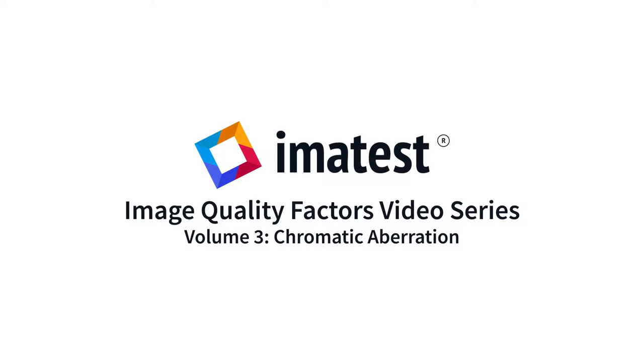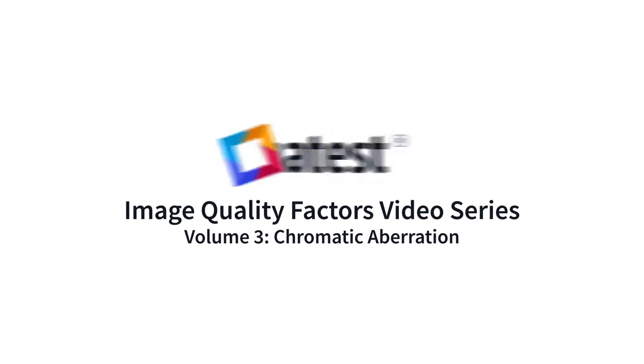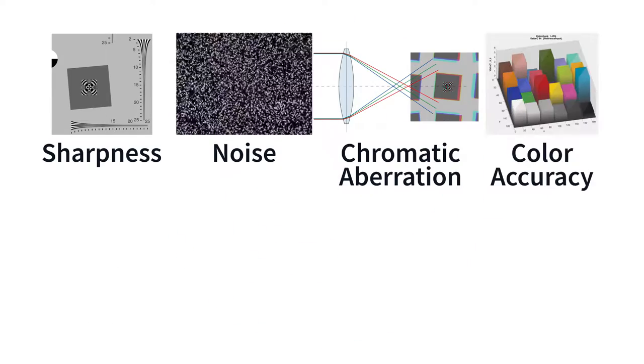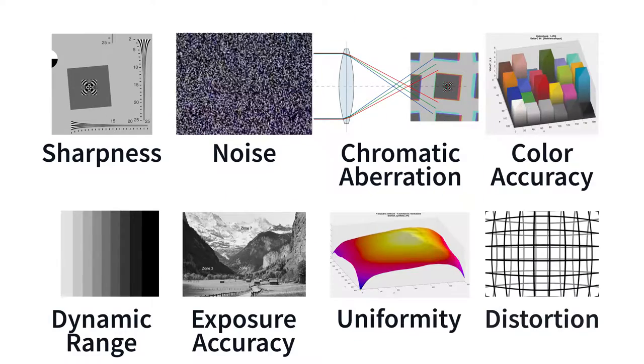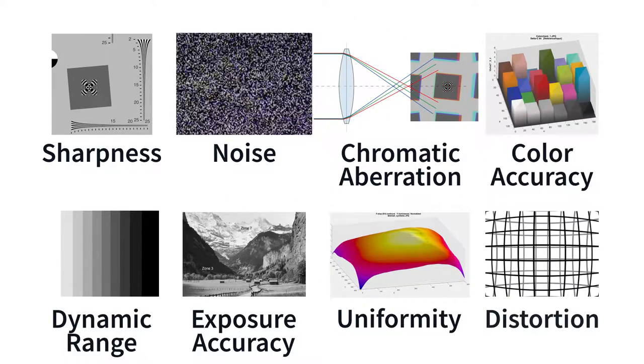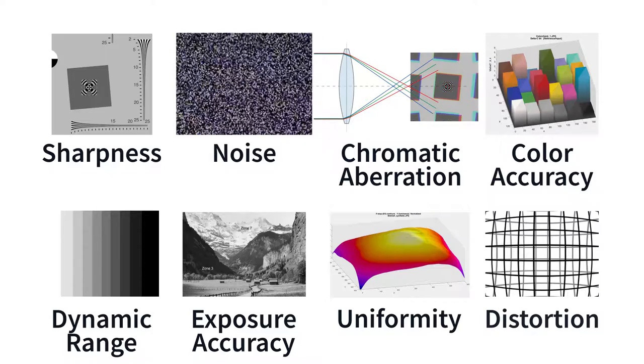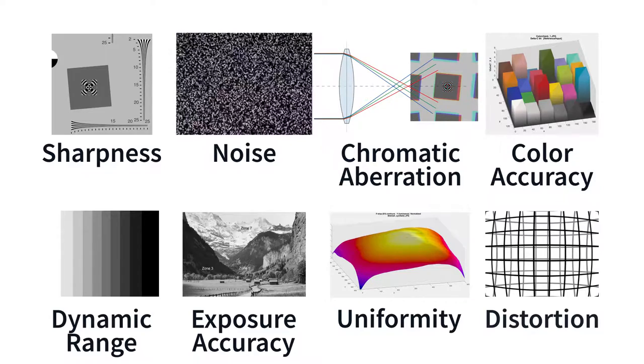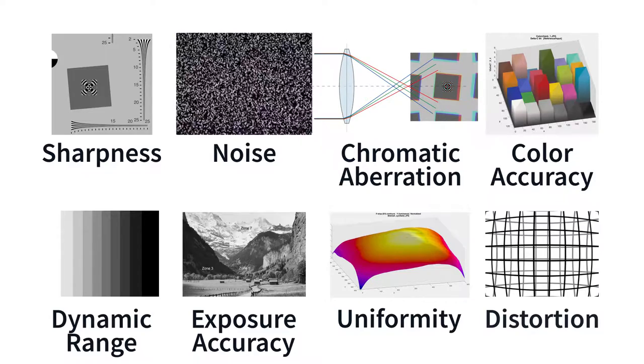The highest quality images are produced by optimizing many key factors. This video series will describe the nature of each image quality factor and explain how they can be measured using IMATEST.